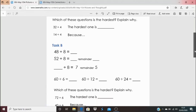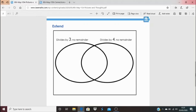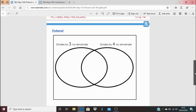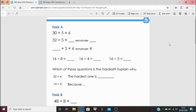There aren't too many questions, so hopefully you can get to the extend task. In the extend task, see if you can put numbers in each section: numbers that divide by 3 with no remainder in one oval, and numbers that divide by 4 with no remainder in the other. Some numbers might go in both ovals or neither. For an extension, try numbers that are more than 50. Work at a level that's just right for you. Answers to the main tasks are at the bottom — great to have you joining in, see you tomorrow!